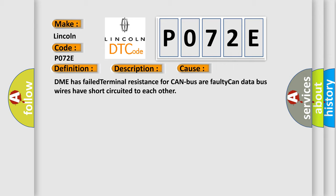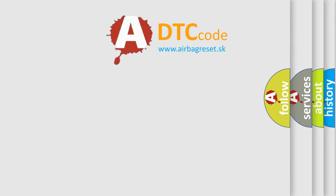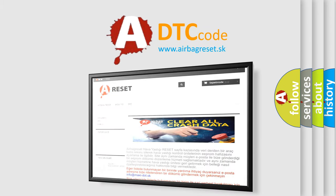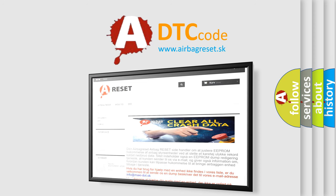The faulty CAN data bus wires have short-circuited to each other. The Airbag Reset website aims to provide information in 52 languages. Thank you for your attention and stay tuned for the next video.